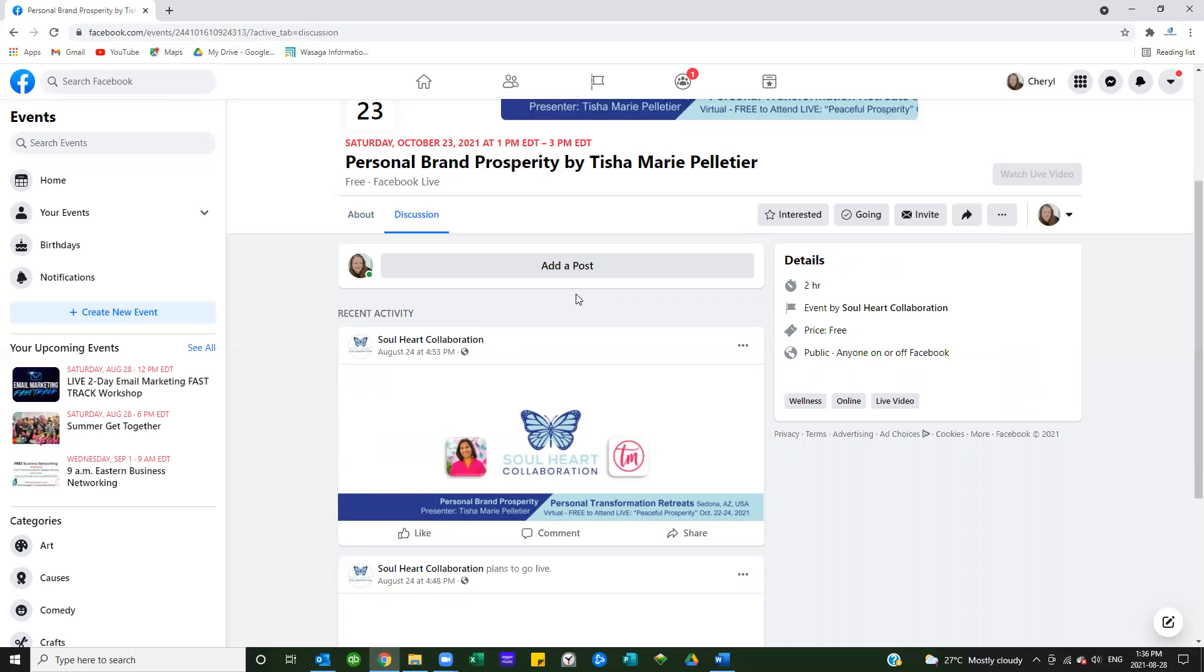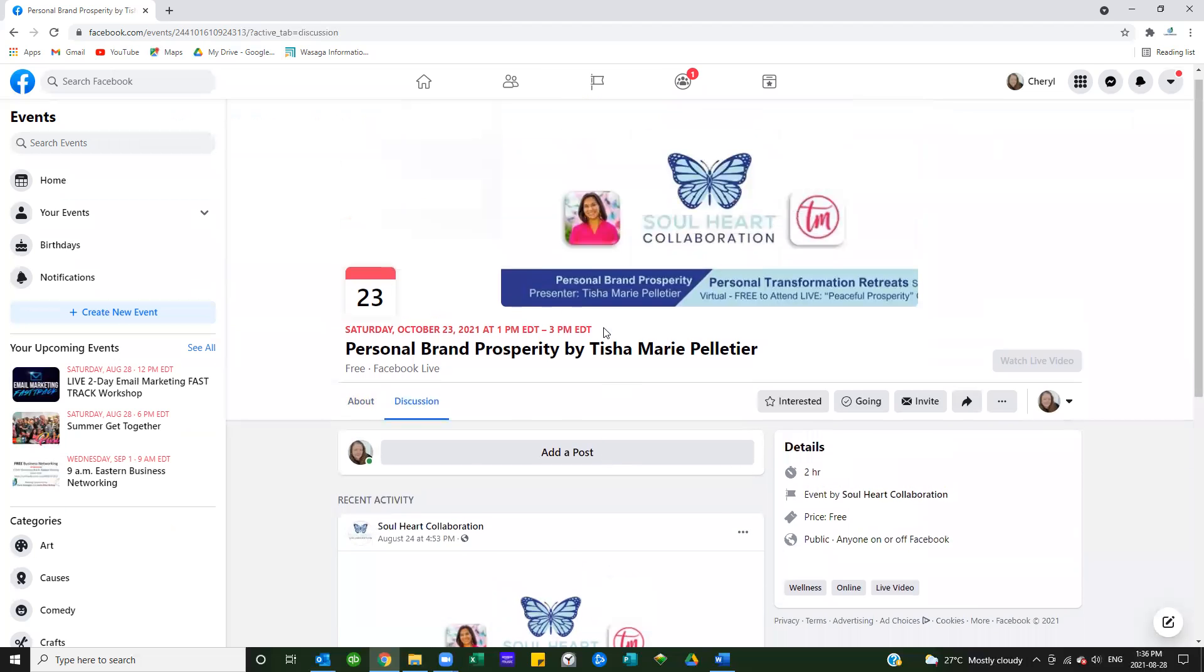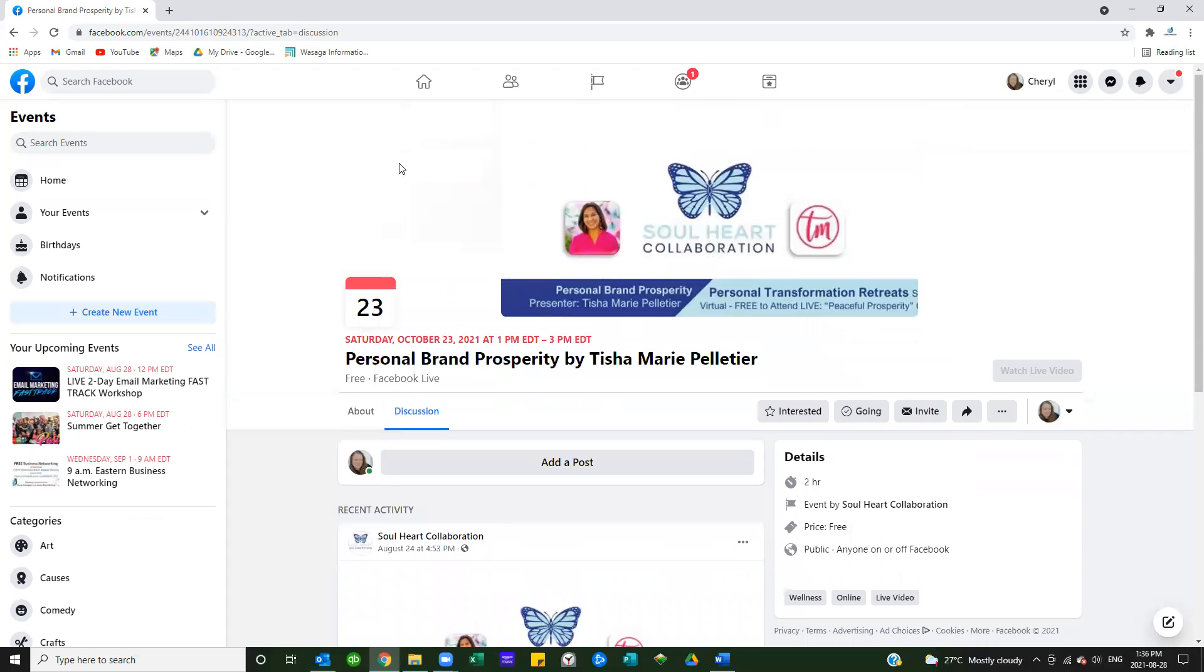Just a little tip on how to best navigate the events from the Soul Heart Collaboration business page for all of us.